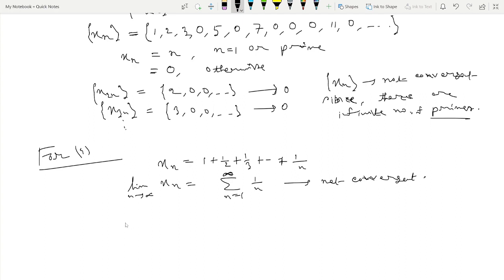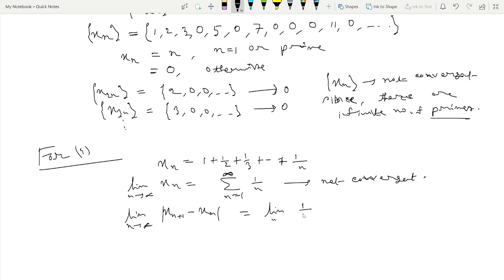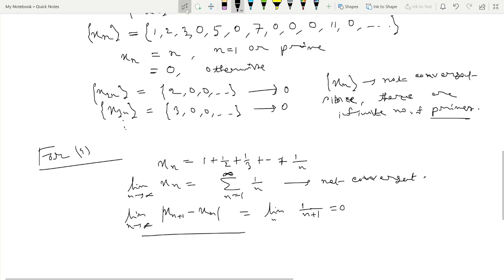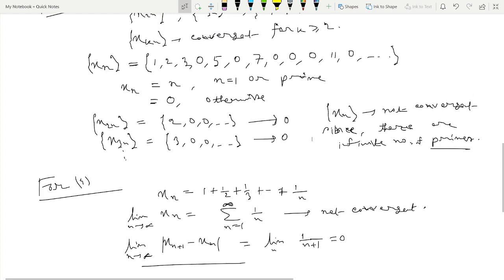However, xₙ₊₁ − xₙ = 1/(n+1), so lim(xₙ₊₁ − xₙ) = 0. The condition of option 4 is satisfied, but the sequence is not convergent. Therefore, option 4 is not a sufficient condition for xₙ to be convergent, and option 4 is not a correct option.